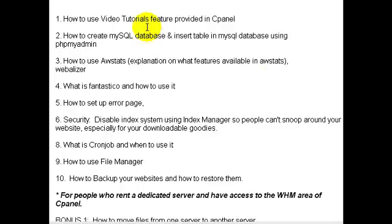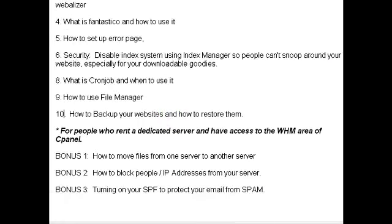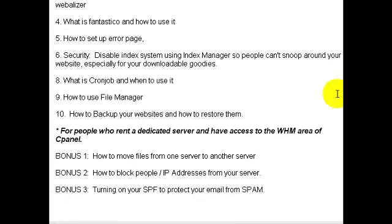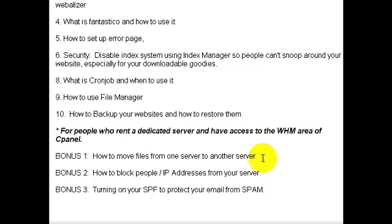I am going to do about 10 videos in this video series, but I'm also going to go one step further and add three bonus videos. These three bonus videos deal specifically with people who rent a dedicated server.